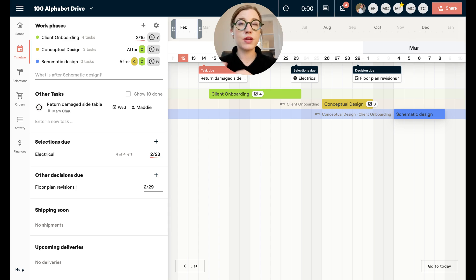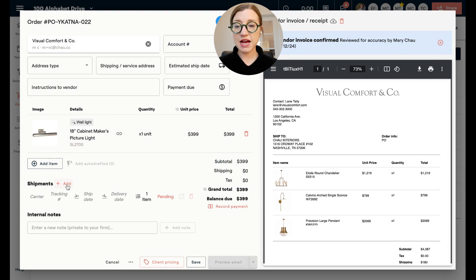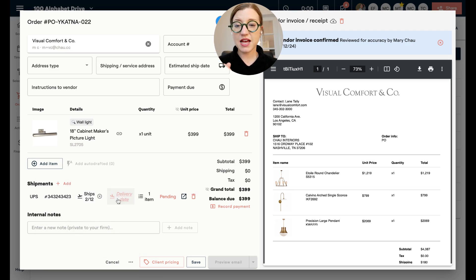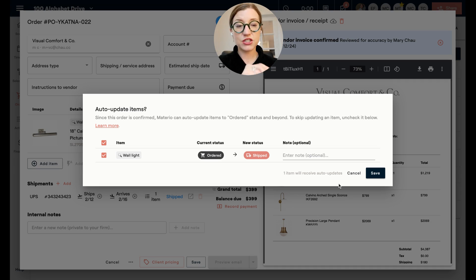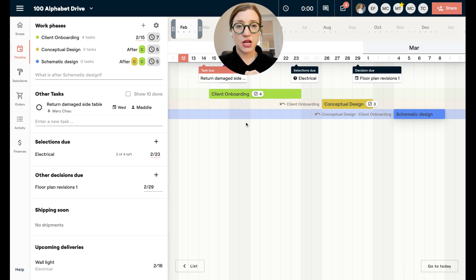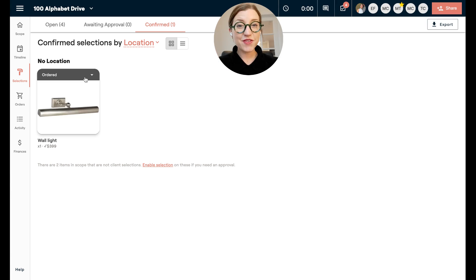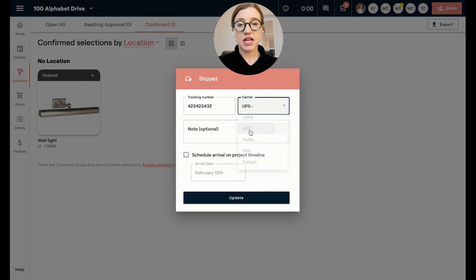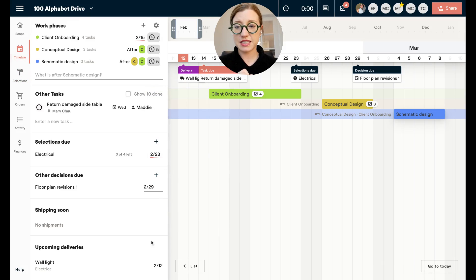The shipping soon section links up with your purchase orders, so as you're tracking products those show up on the timeline. For example, over in the order section, if you receive an email that an item has shipped, go to shipments, click add, paste in the tracking number, set the ship date and arrival date, mark it as shipped, and hit save. Materio will ask if you want to add it as shipped — say yes — and then on your timeline you'll see an upcoming delivery, such as a wall light, with tracking information already scheduled.